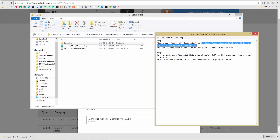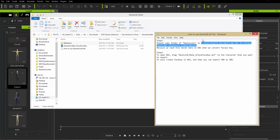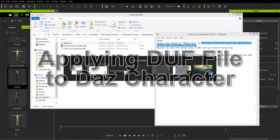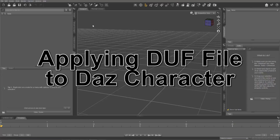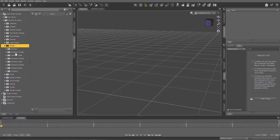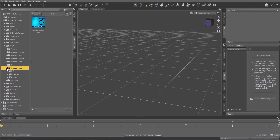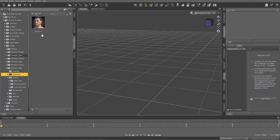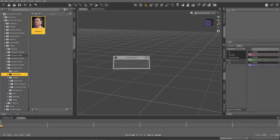Step two: open Daz and drag the DUF file — the iClone Base Key file — onto the character you want to export. Let's go over to Daz and create a quick character. Go to Content Library, then People, Genesis 8 Male. We're going to use Edward 8, so drop him in there.